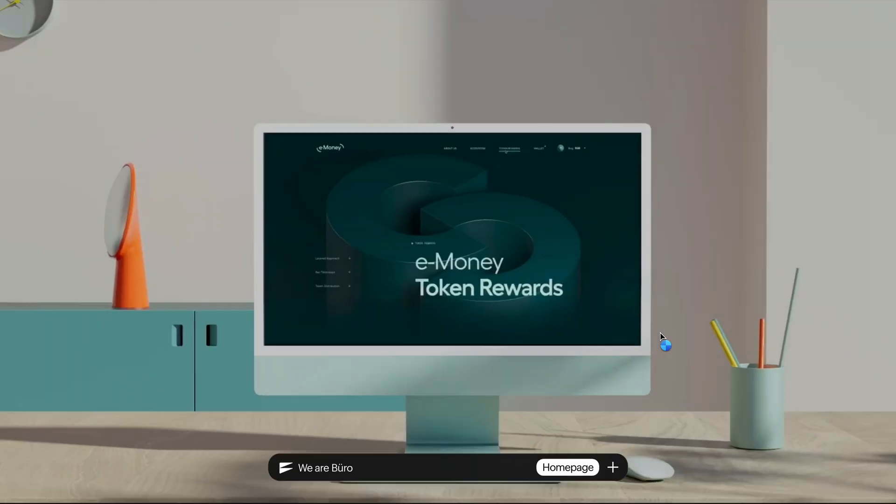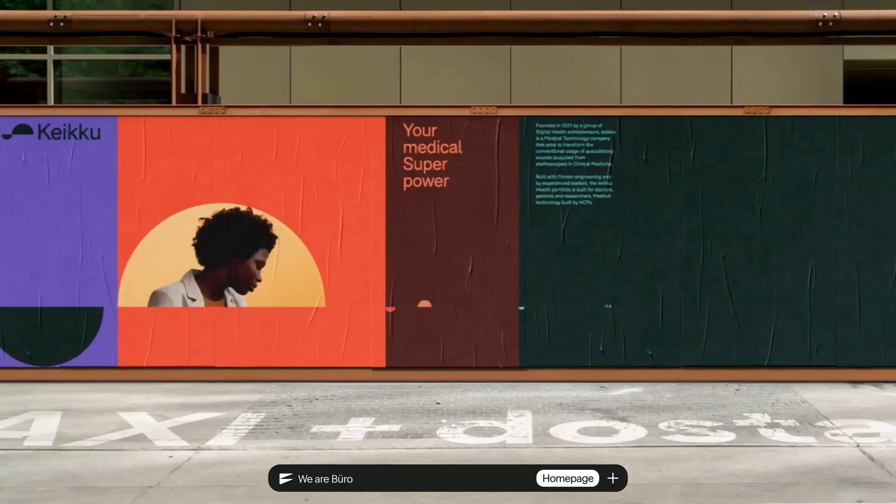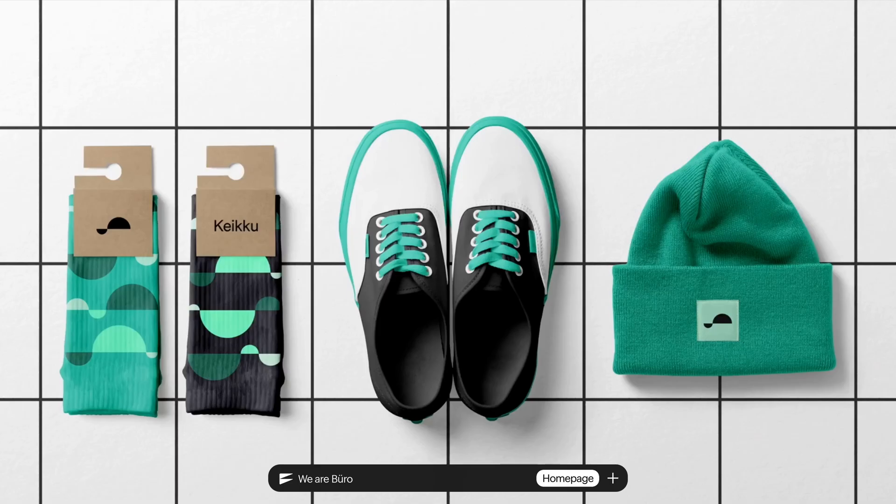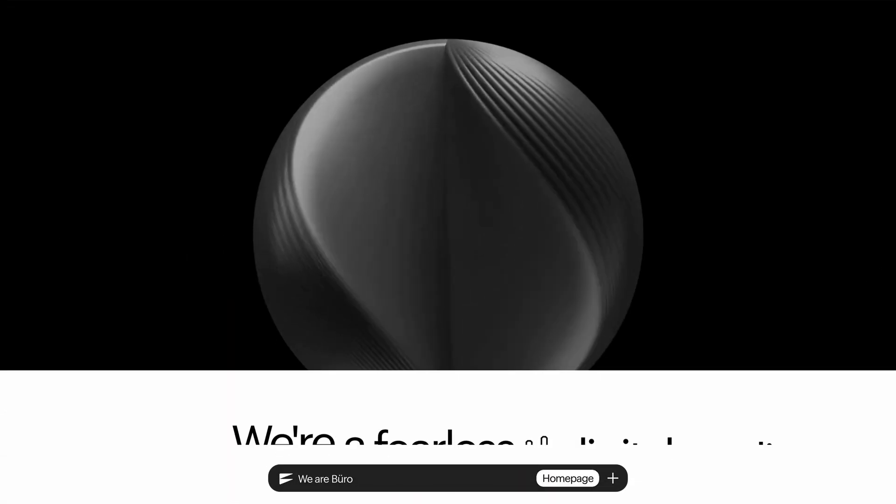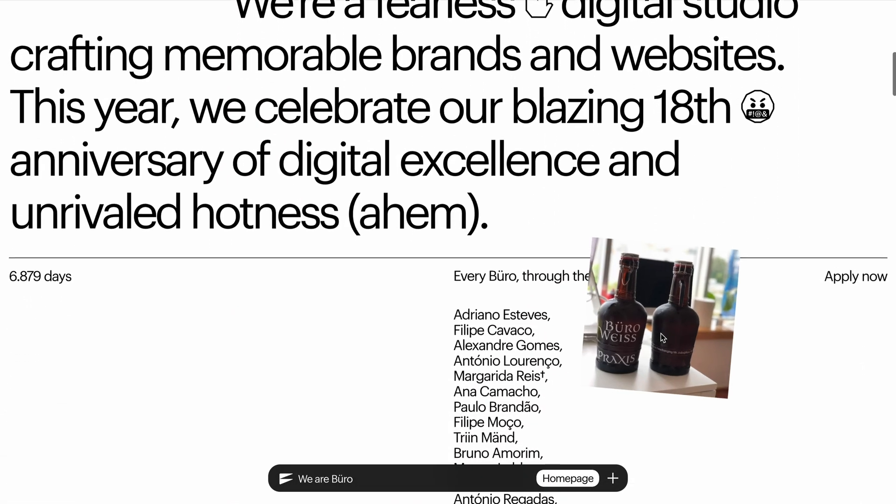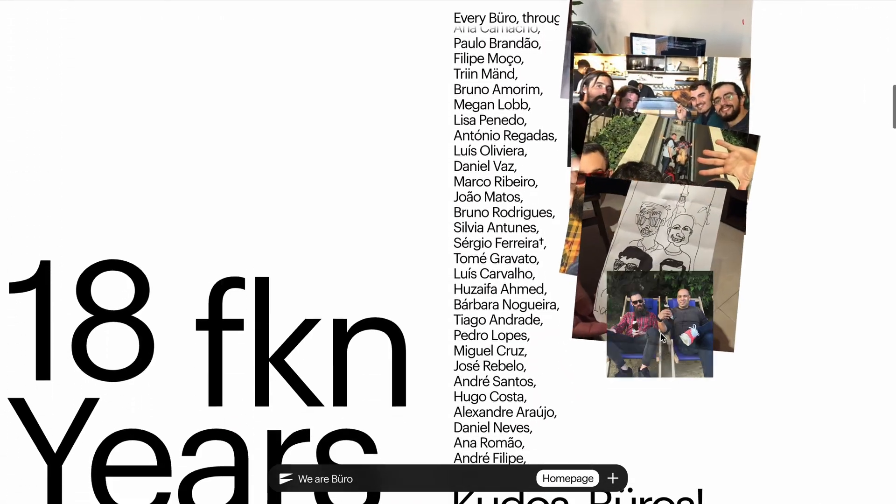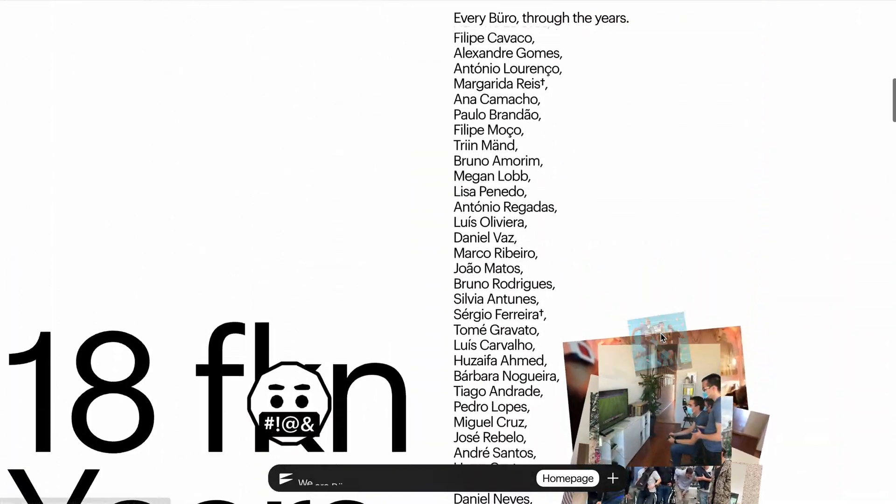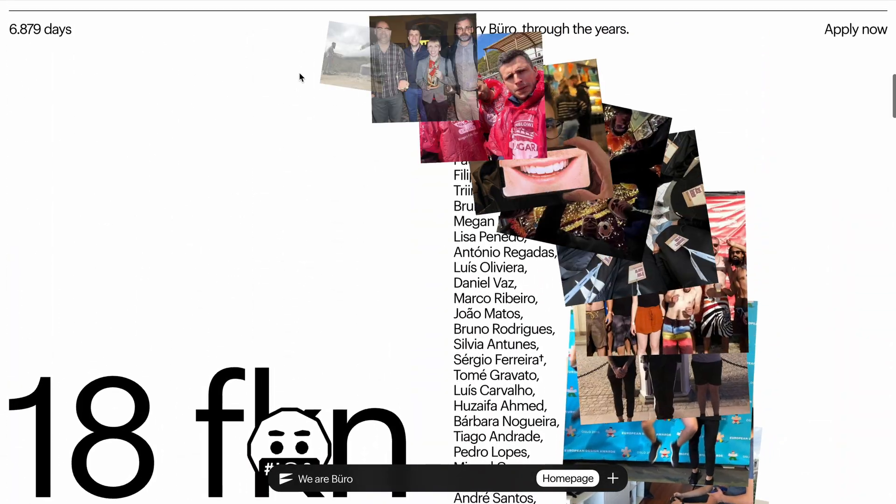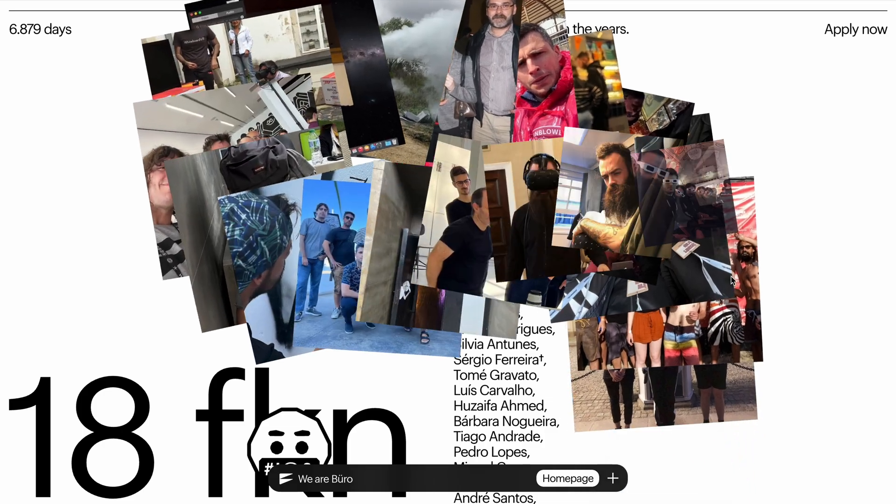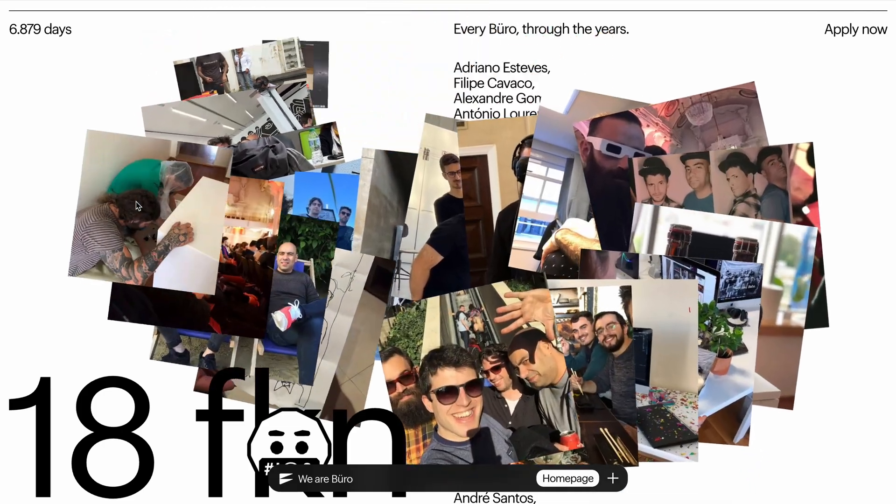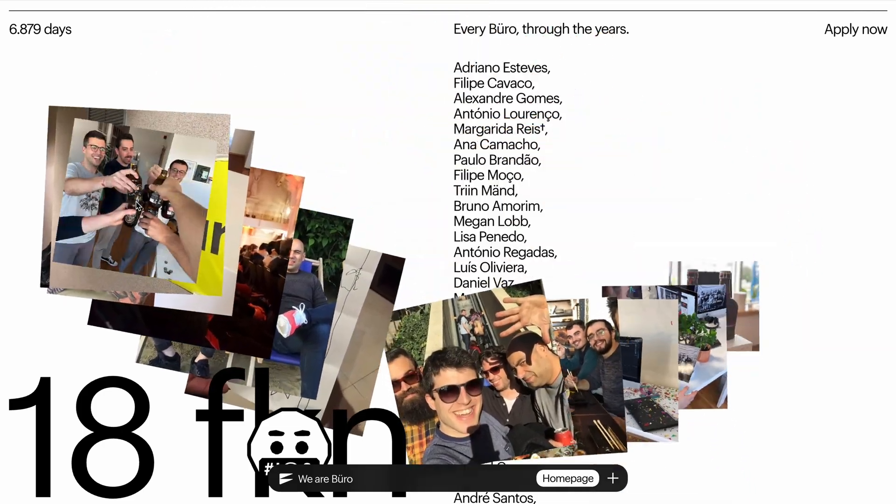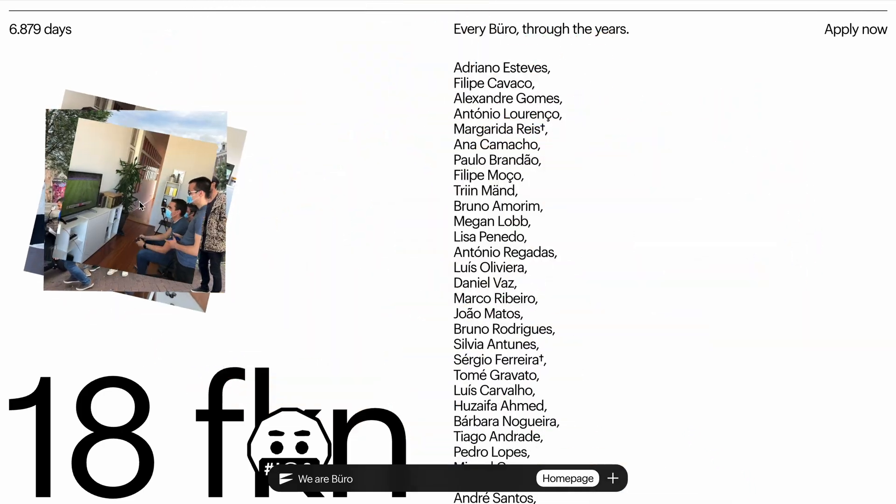Just last weekend, one of the pro members shared this incredible website featuring some truly impressive animations. As I scroll through, one effect really caught my attention, this incredible image trail animation. If you look closely, you'll notice that this isn't just a typical cursor trail effect.